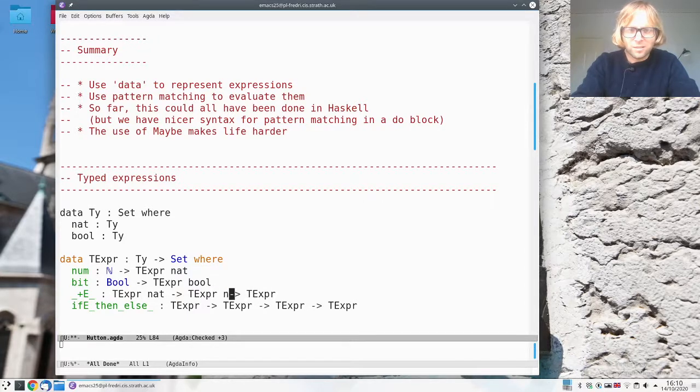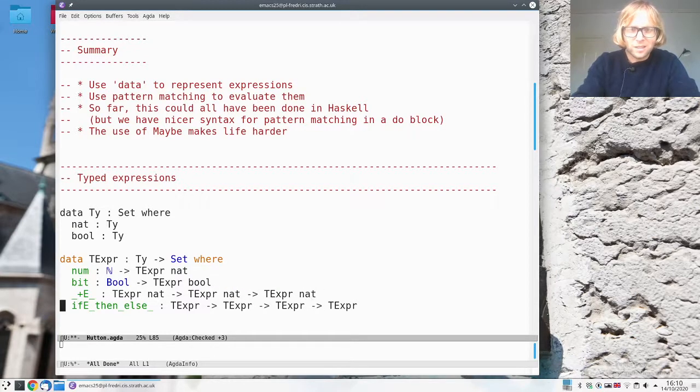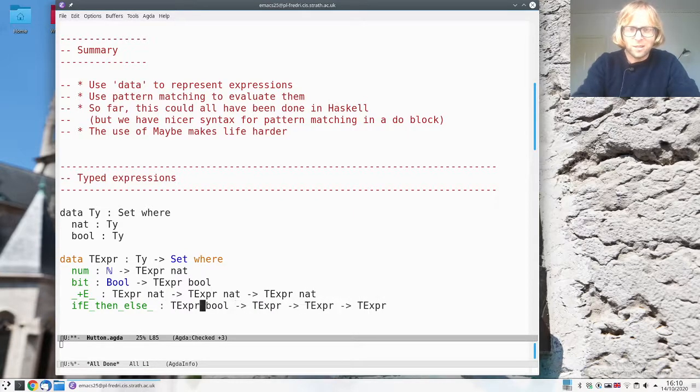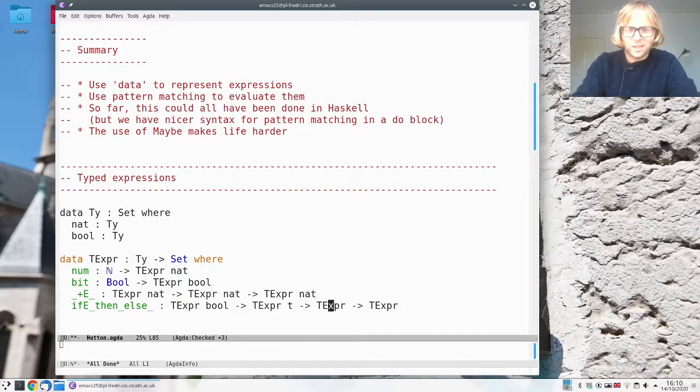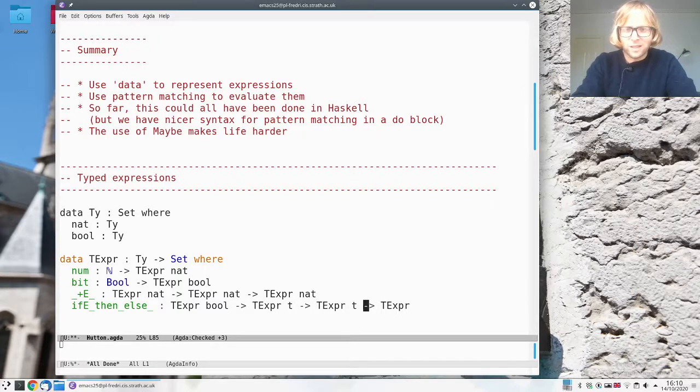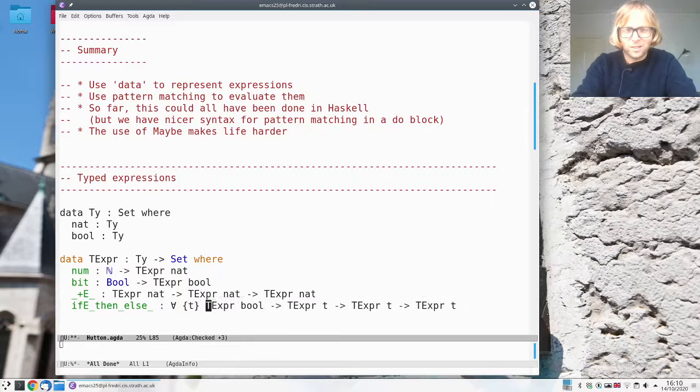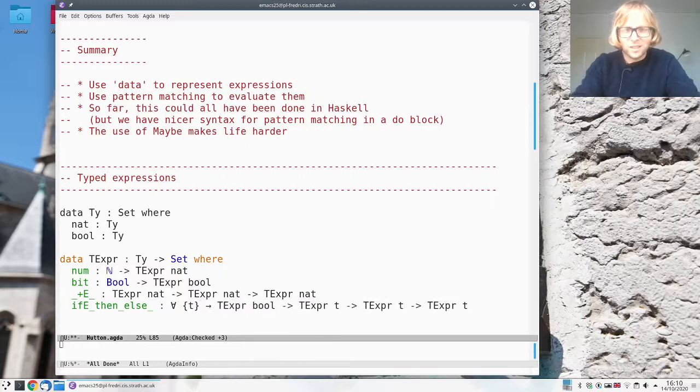So these all have to be nat and it only makes sense to do an if then else if this is a bool but the rest of these things can actually be of any type. So let's say for every t I have this constructor.